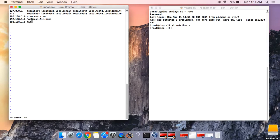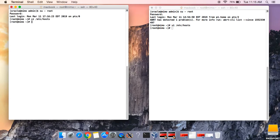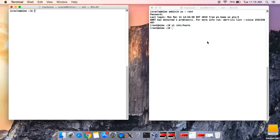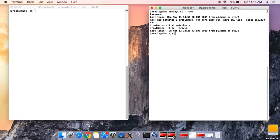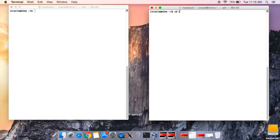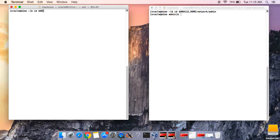We edit the hosts file to include the fully qualified domain name for both servers. Let's save this and quit. Now let's switch user to oracle and clear the terminal. We'll do the same on the other server — switch user to oracle — and navigate to the default location of our network files.